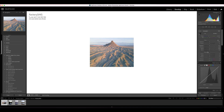Moving down to Presence, you have Texture, Clarity, and Dehaze. Texture I never use, or if I do it's very rare — all it does is add extra detail or texture to the image. It works well on hair or fine details in portraits, and could also be used in macro photography to bring out detail in small objects.